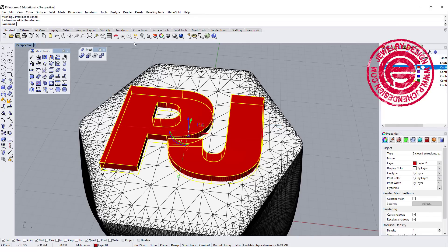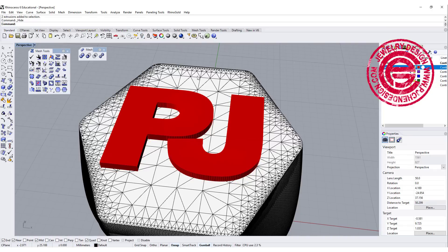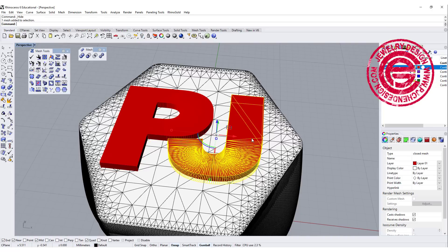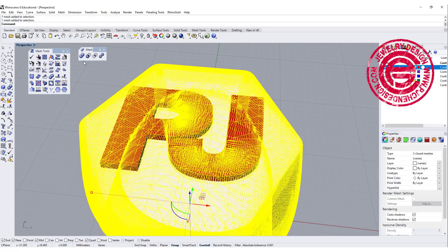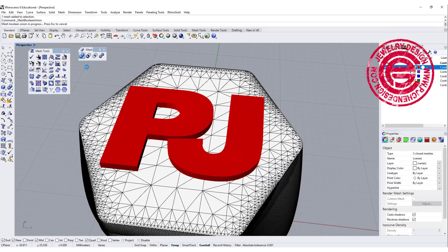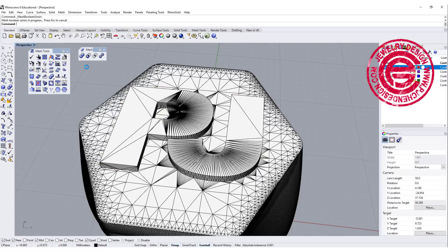So I'm going to pick up my polysurface and we're just gonna hide it, and we're gonna have this as mesh. All three are mesh, and we can boolean union using the mesh boolean union together.